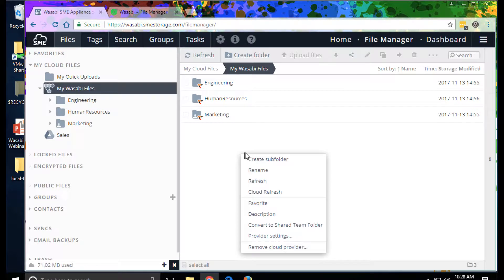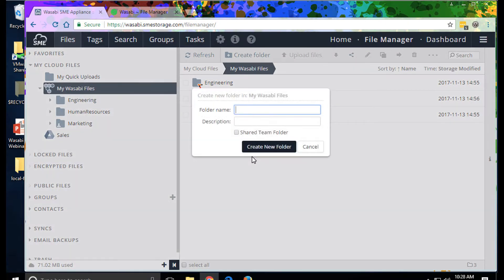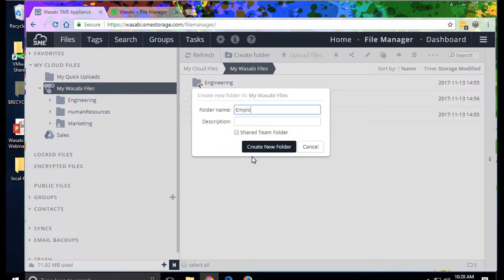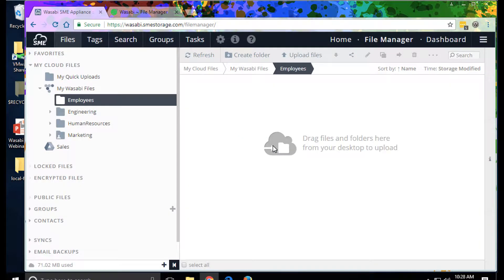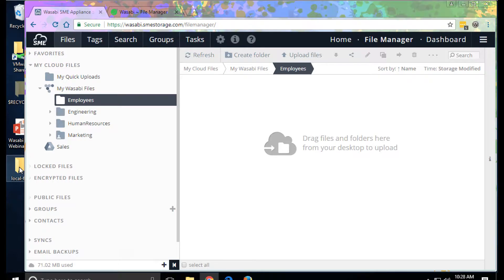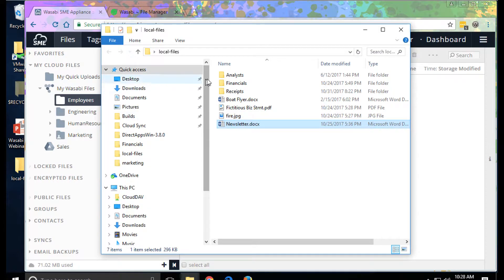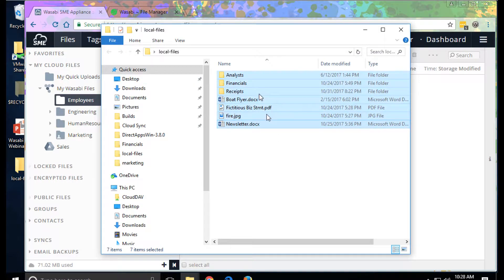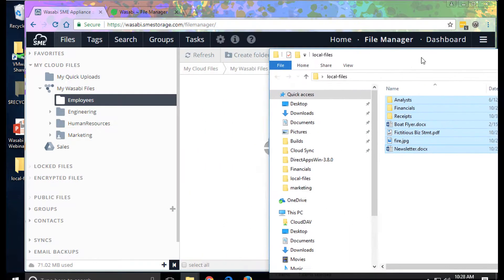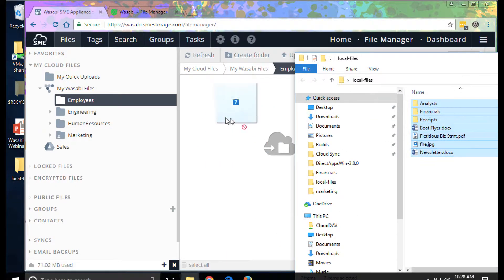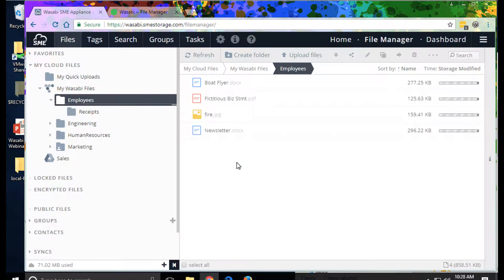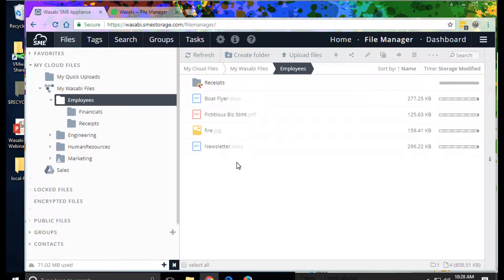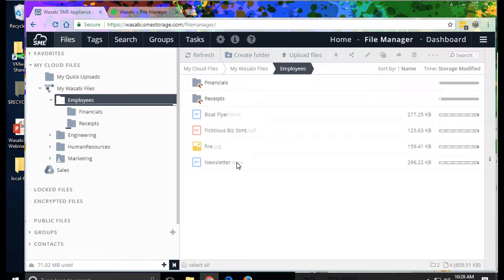So creating a folder at the root creates a bucket. We can drag and drop to upload files, and the file fabric is synchronously uploading these to Wasabi storage.